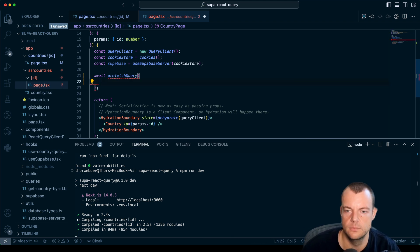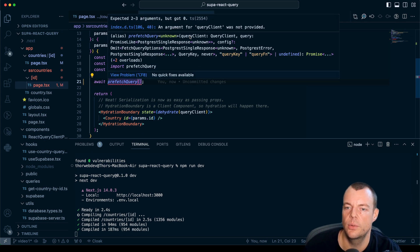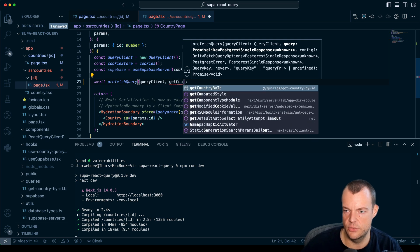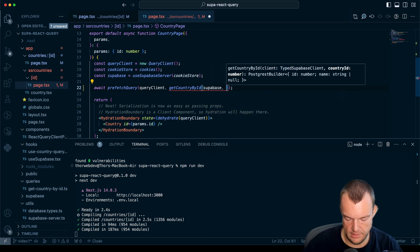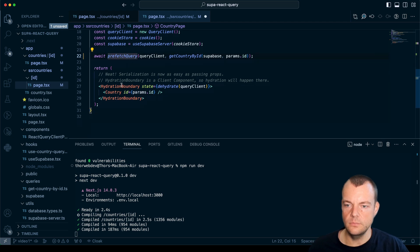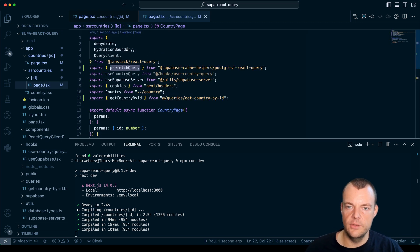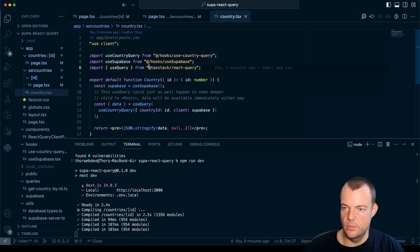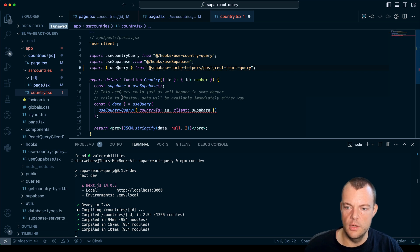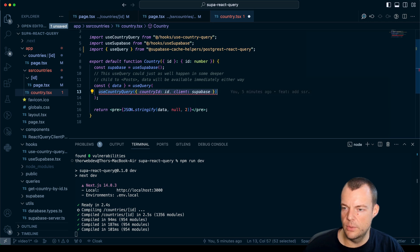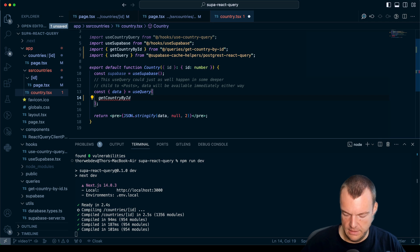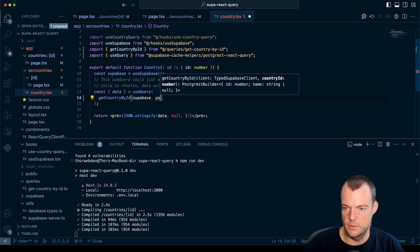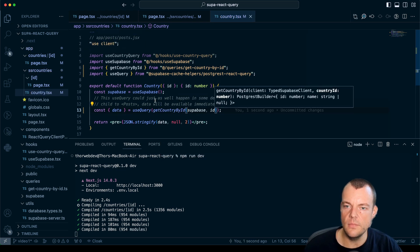We look at the signature: we need to pass the query client and then getCountryById with our Supabase client and params.id — so we're now prefetching using the cache helpers. Then in our country component, where we're using useQuery, we replace it with the @supabase/cache-helpers useQuery, passing our Supabase client and the id parameter.